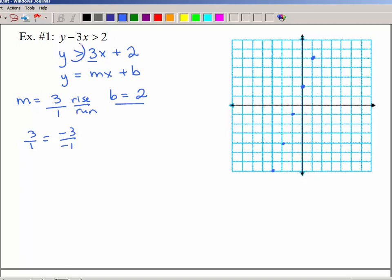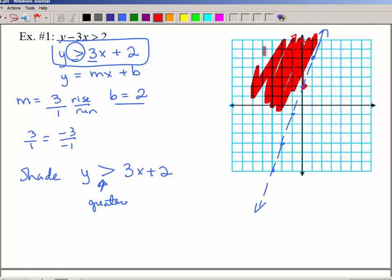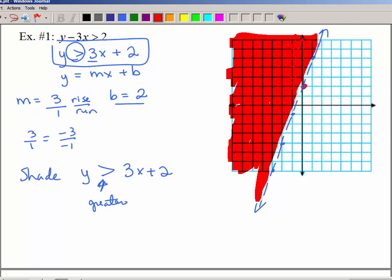Now we go back and note that there's no equal-to part, so I need a dashed or dotted line. It's helpful to use a straight edge — your ID, driver's license, or credit card all work — and make your line long enough to go through your graph. Now we need to decide how to shade. We go back to where we solved for y: y is greater than 3x + 2. Here's our y-intercept at 2; greater than 2 would be 3, 4, 5, 6 and so forth, so we shade all above the line.